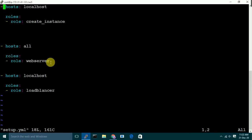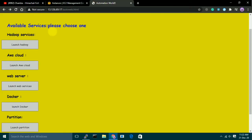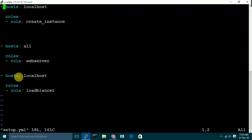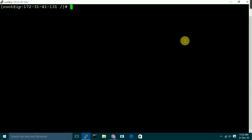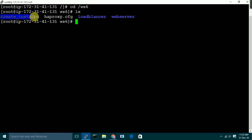The web server role will configure the web server and copy all of the files from my controller node to the target nodes. Then we have the third role, which will start the load balancer. It will run on localhost using a proxy configuration file. So let's go to our workspace 6 where I have all of my roles. We have three roles here: first role is 'create instance', second role is 'web server', and third role is 'load balancer'. We also have one proxy file which I will use in the template module.